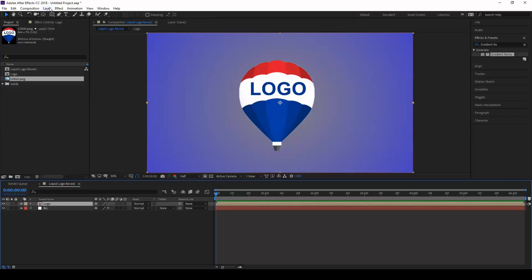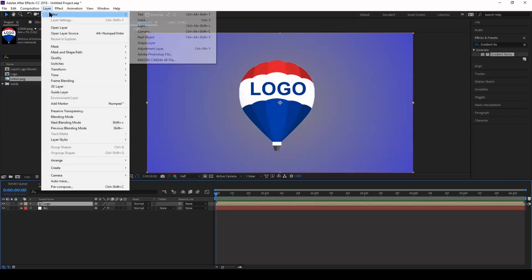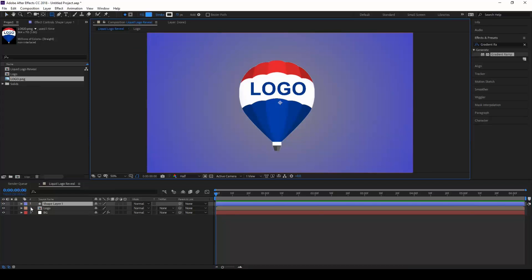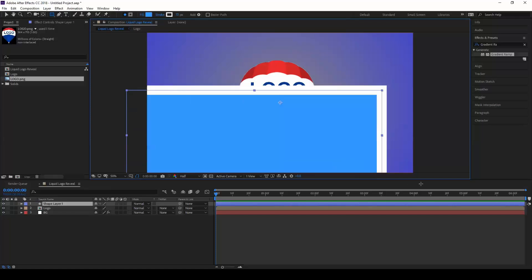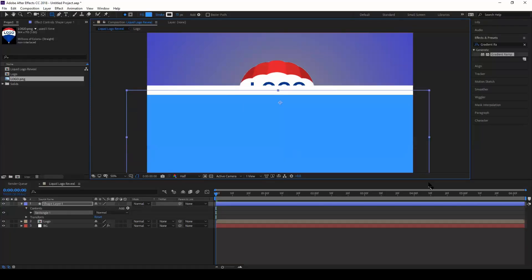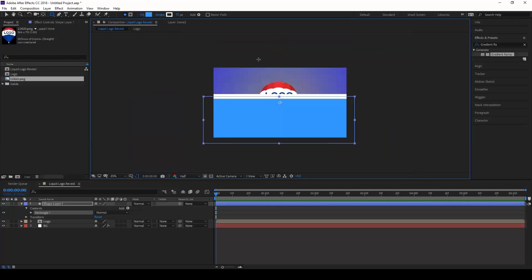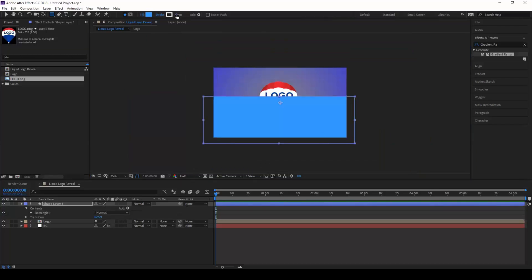In order to have a liquid animation, create a new shape layer. From these tools, click on the rectangle tool and create a shape layer, a mask to the shape layer. Let me make this stroke to zero for now.